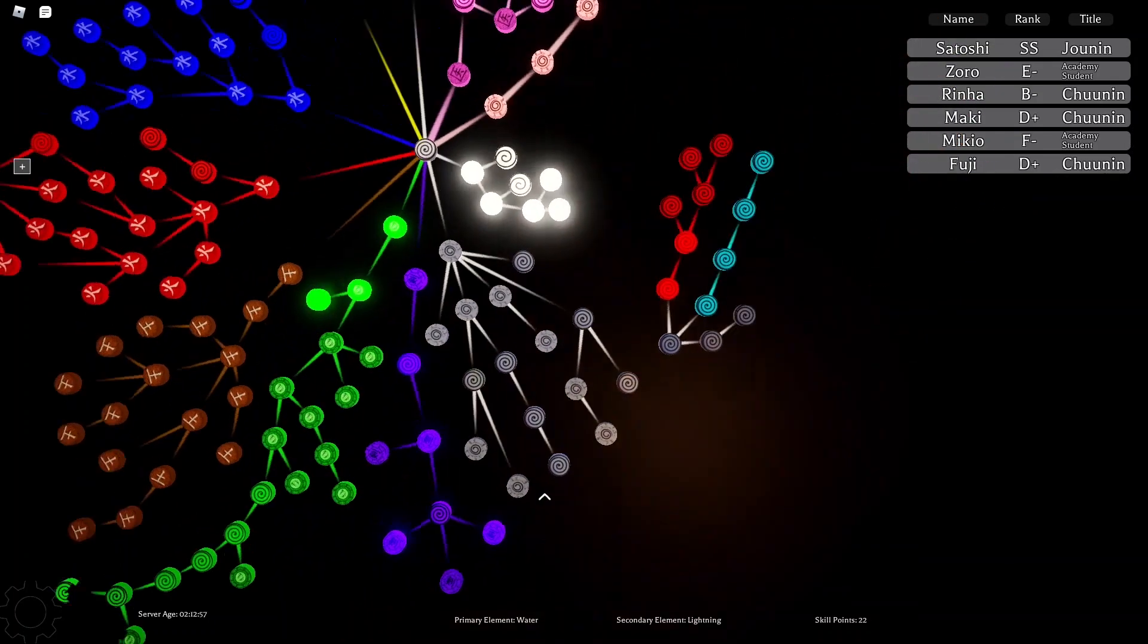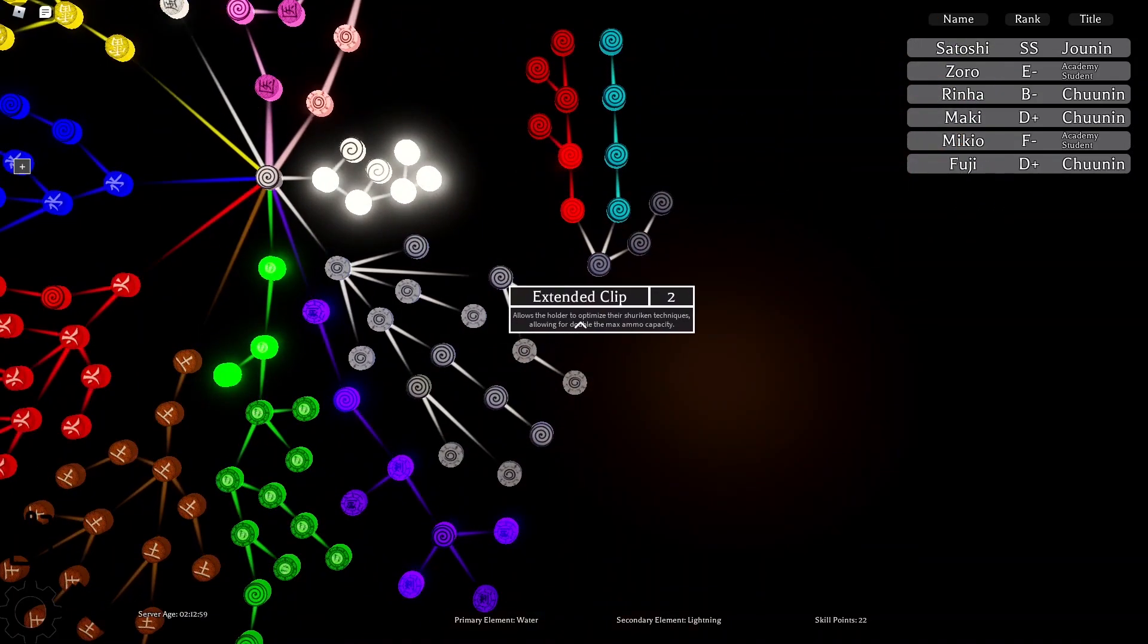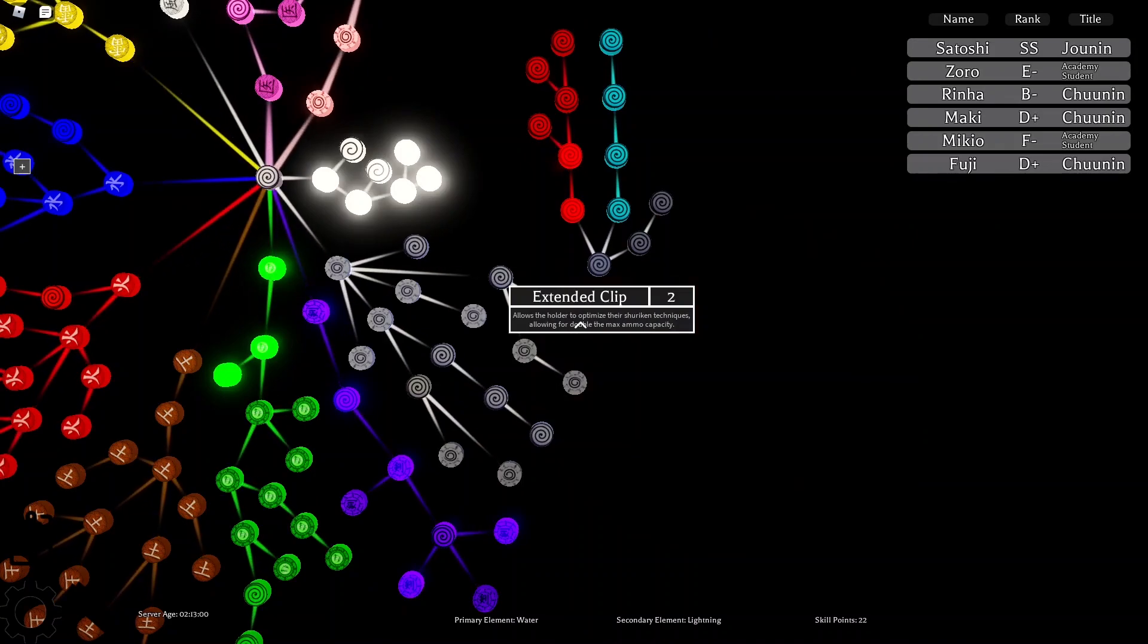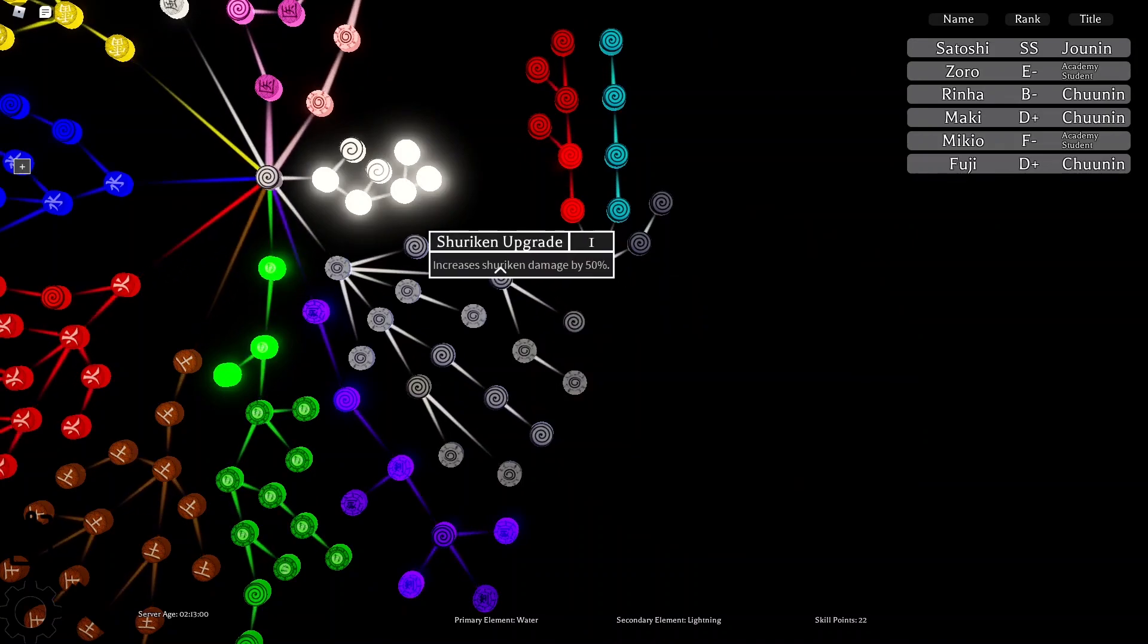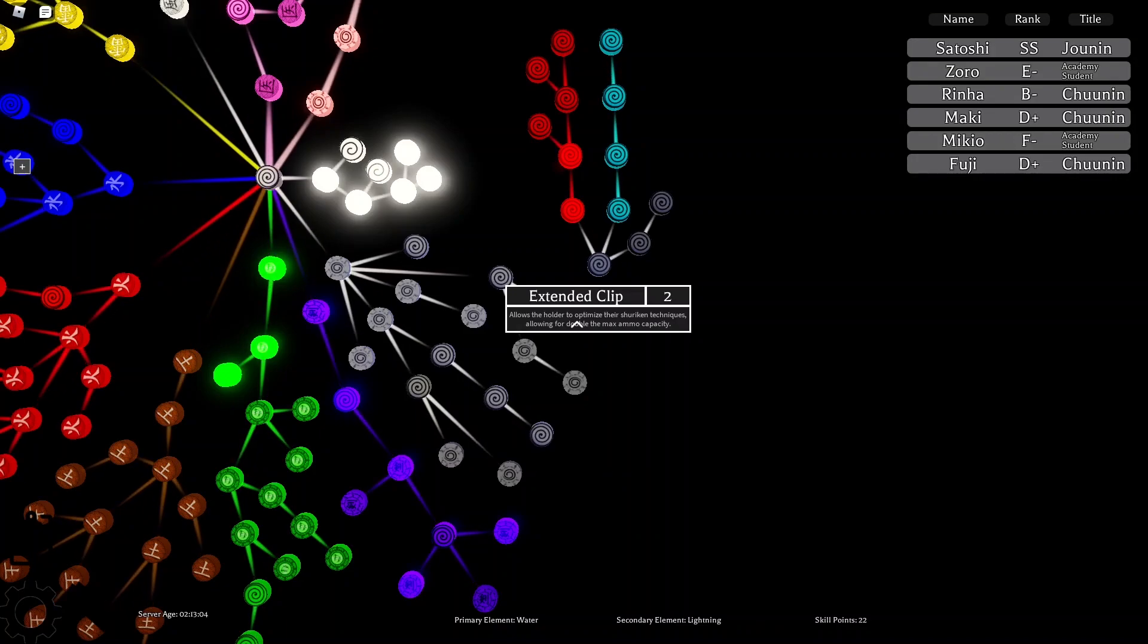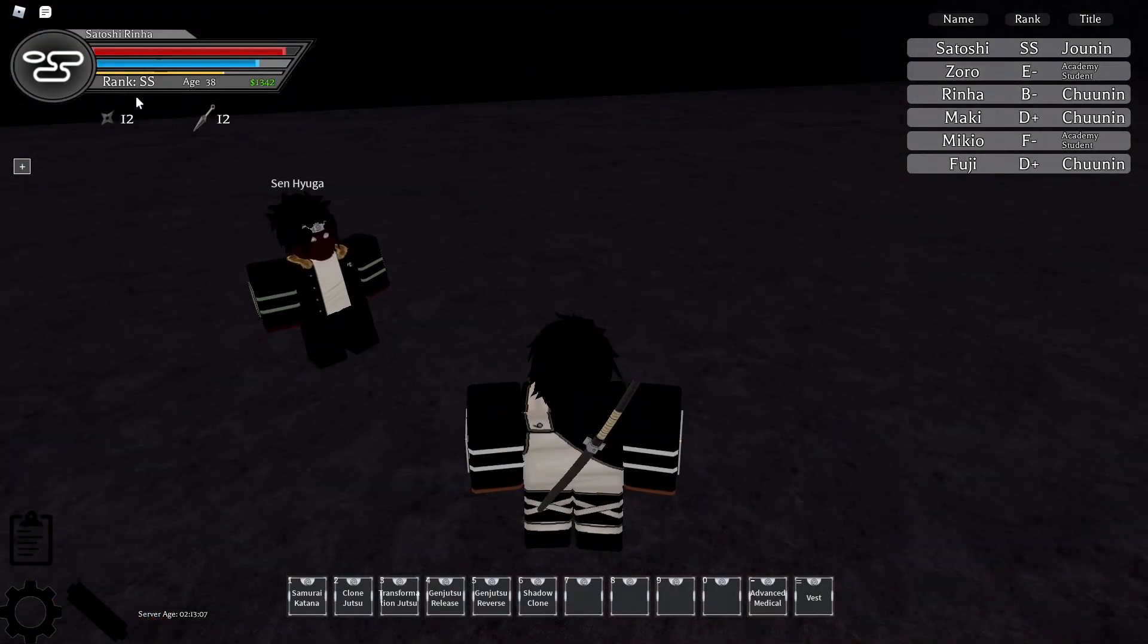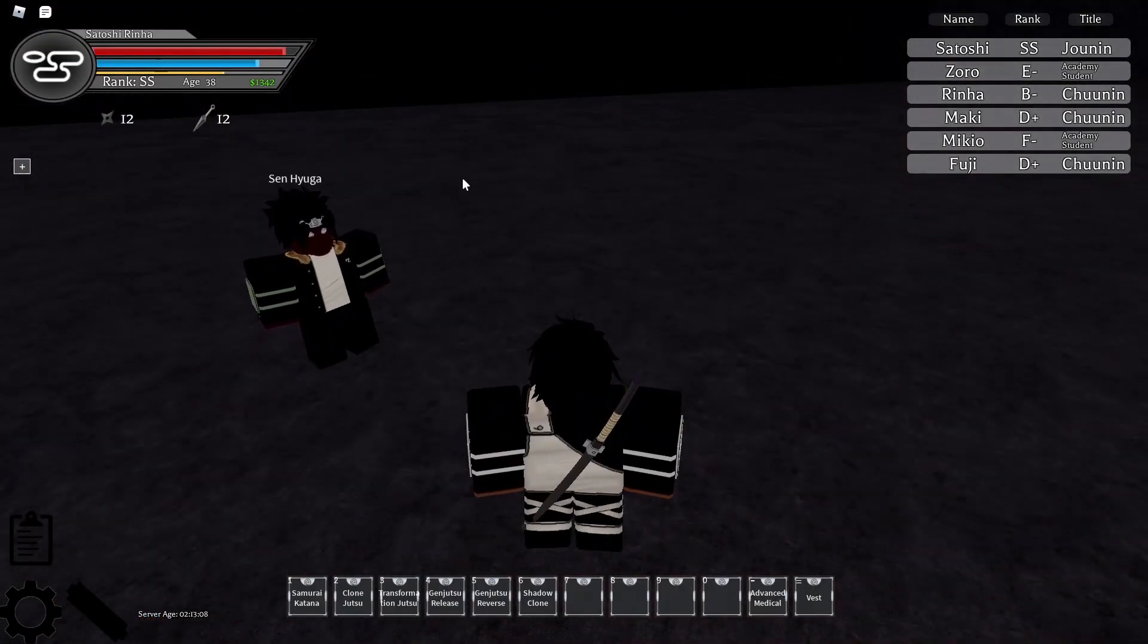Extended clip. I test this out, but I'm not at a village to hold more stuff right now. So, I'm not even going to bother buying this skill. But, I assume it just gives you double the ammo capacity. So, instead of being able to hold 18 Shuriken, I'd be able to hold 36.